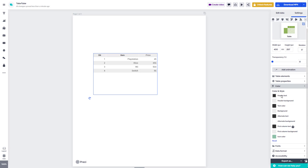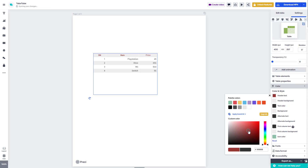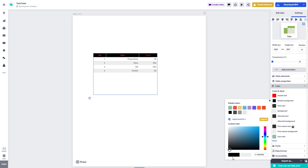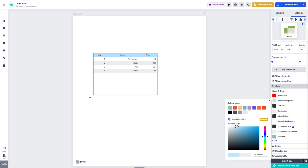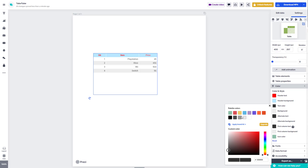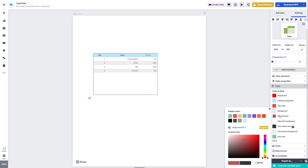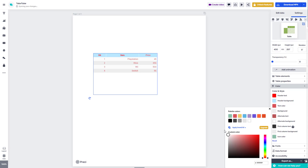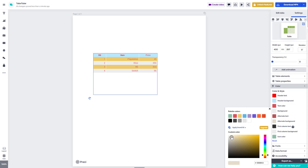In the color section, you can change the header section color and the header text color. You can also change the background color, and you can change the text color for each of the elements. As you change these properties, you can see that it updates the table design right away.